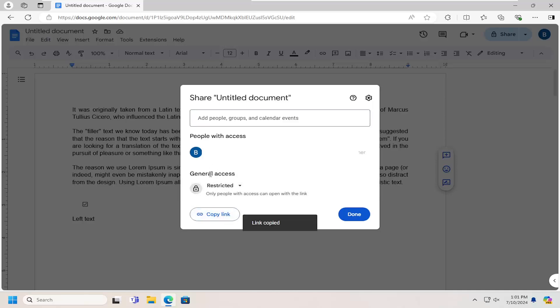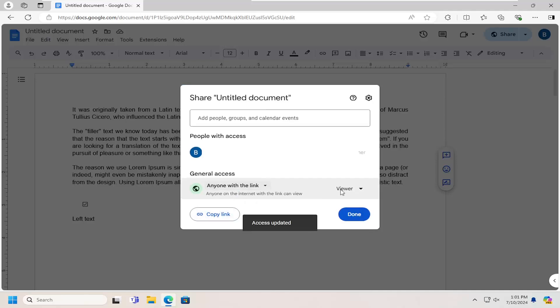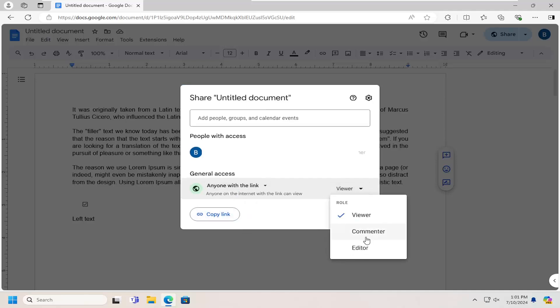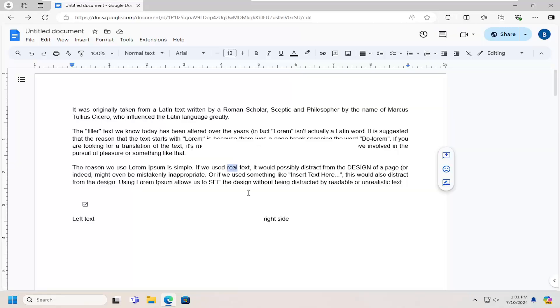Under general access, make sure that it is set to anyone with a link can access it. If you want them to be able to comment or edit on it, they can make that selection as well. Select done.